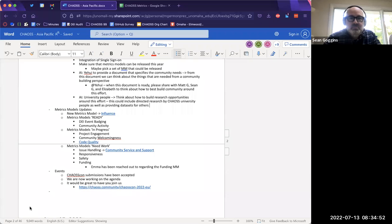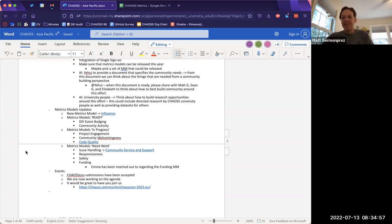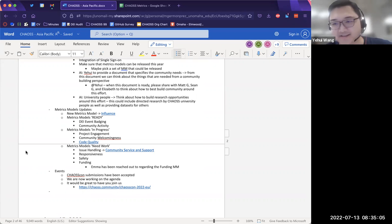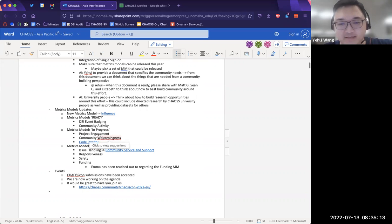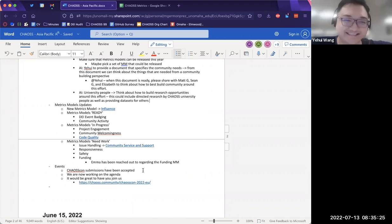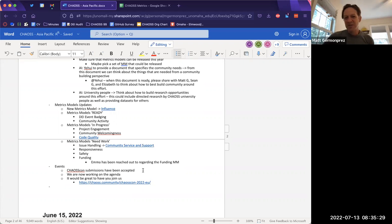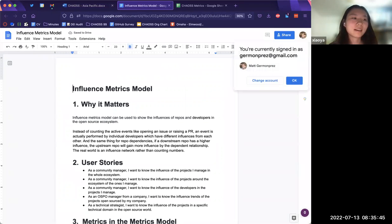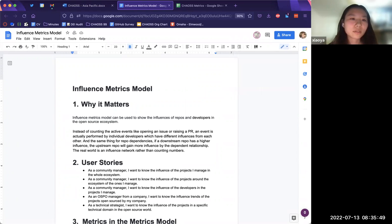That was an amazing discussion. We've had a long discussion together with Chen Chi, Liang, and people from Gitee — that's our current achievement from the past couple of weeks. Our next topic is the metrics models update. This is the Asia Pacific community call, and we do talk about metrics models — it looks like there's a new metrics model called 'influence'.